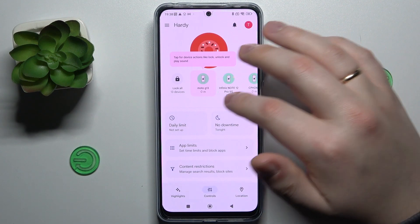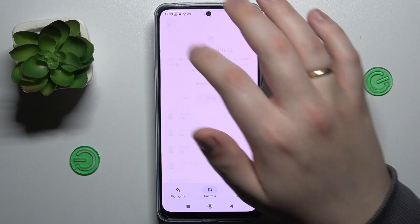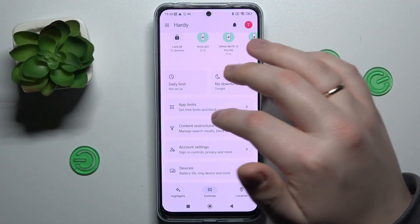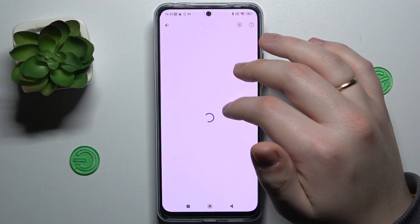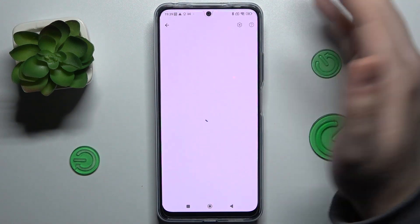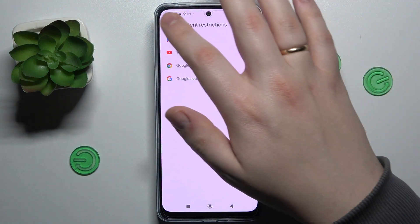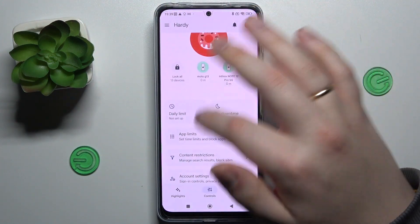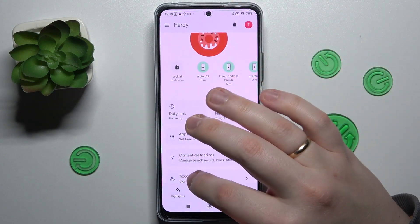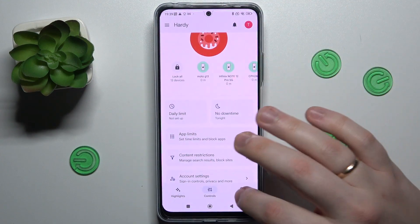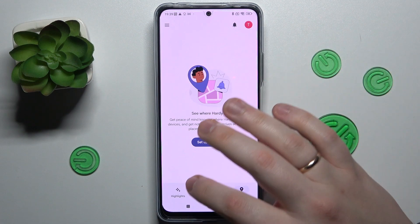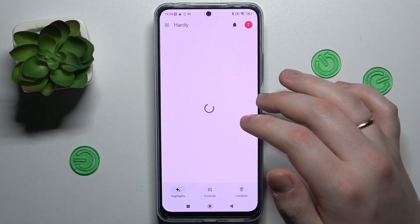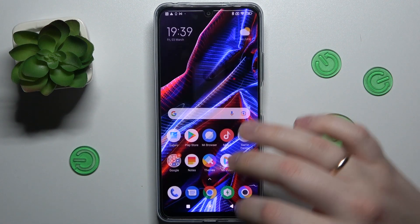Inside the app itself you can do a lot of cool things — for example, set some data limits, create a downtime routine for your supervisee, turn on and off all the apps and monitor app activity. You can also apply content restrictions, configure the account settings, manage devices, monitor your child's location in real time, and see the most important child device usage highlights.